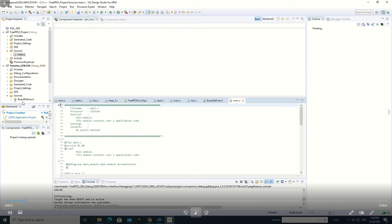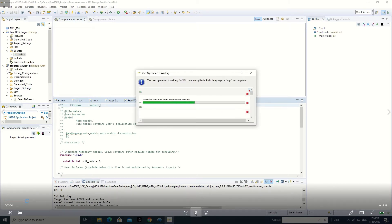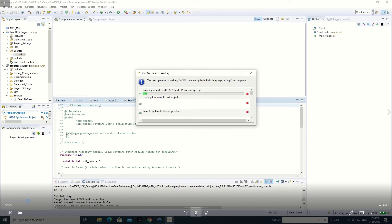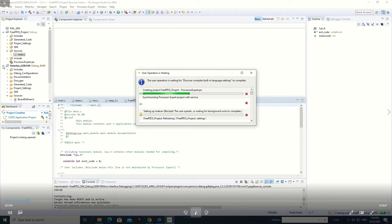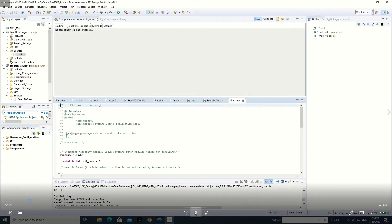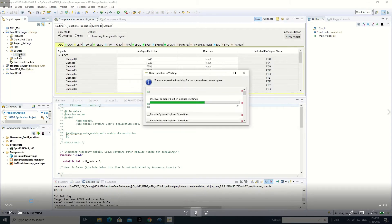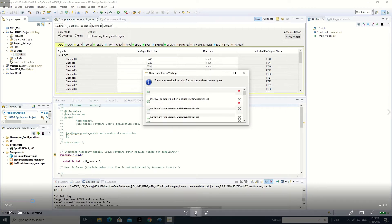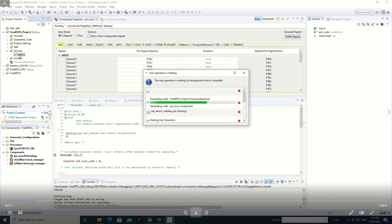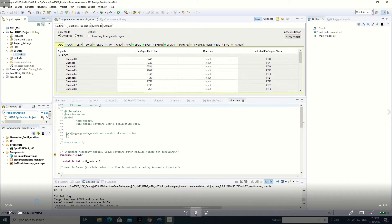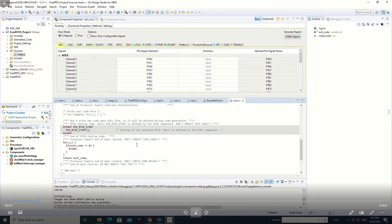We can download this tool from the website. The project is loading, it is taking some time. Okay, this is our project — and this is our main file.